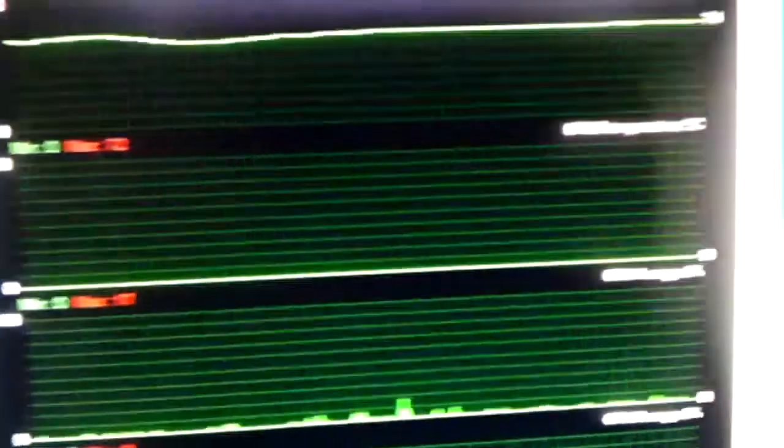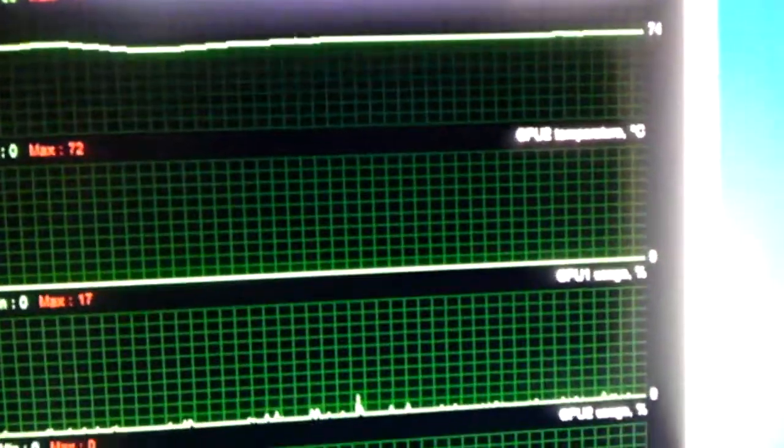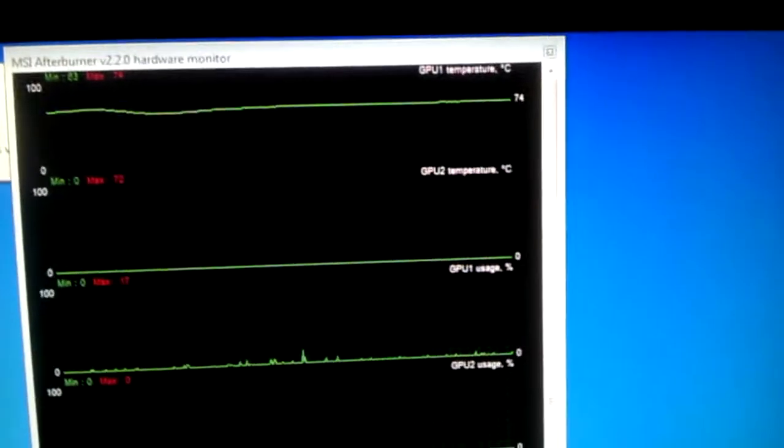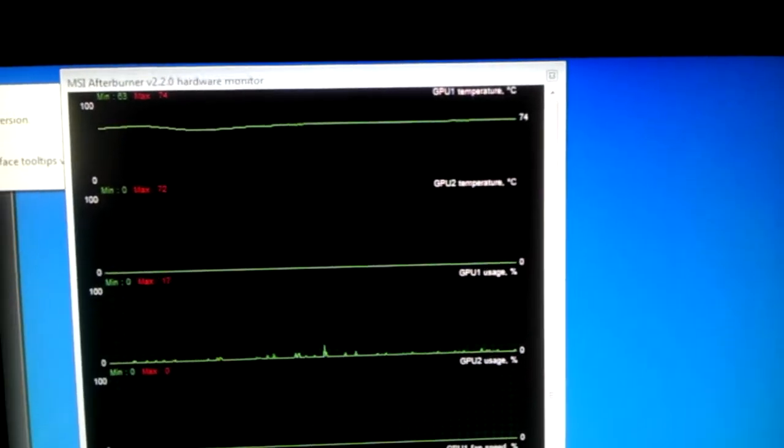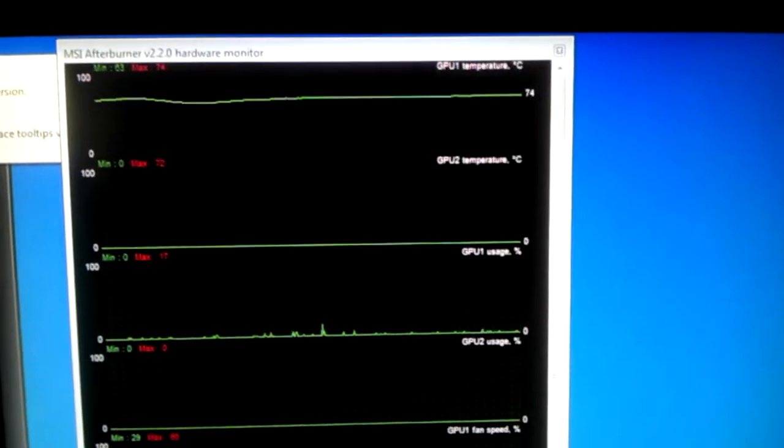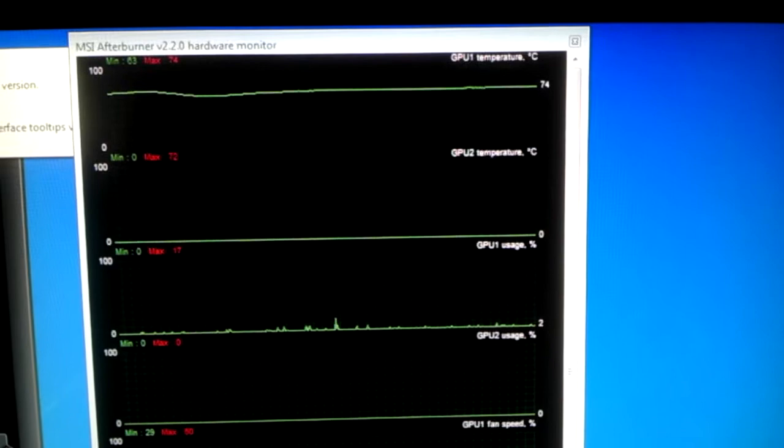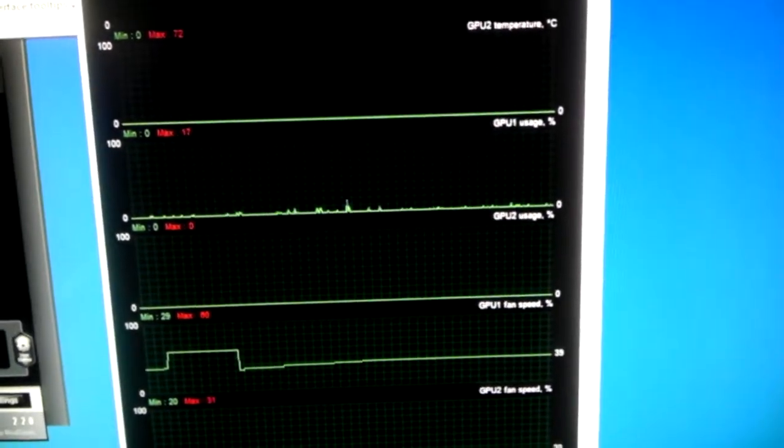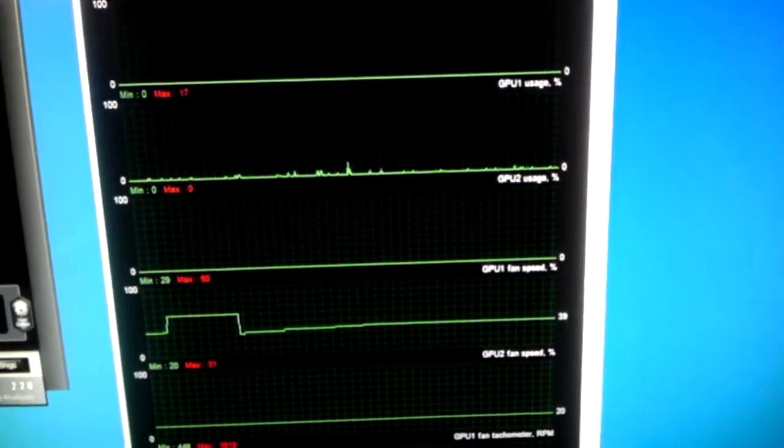Its fan is not even spinning, the top one is. It's kind of hard to see because of the wide around the screen. Temperature on the bottom card is at 0, usage is 0.